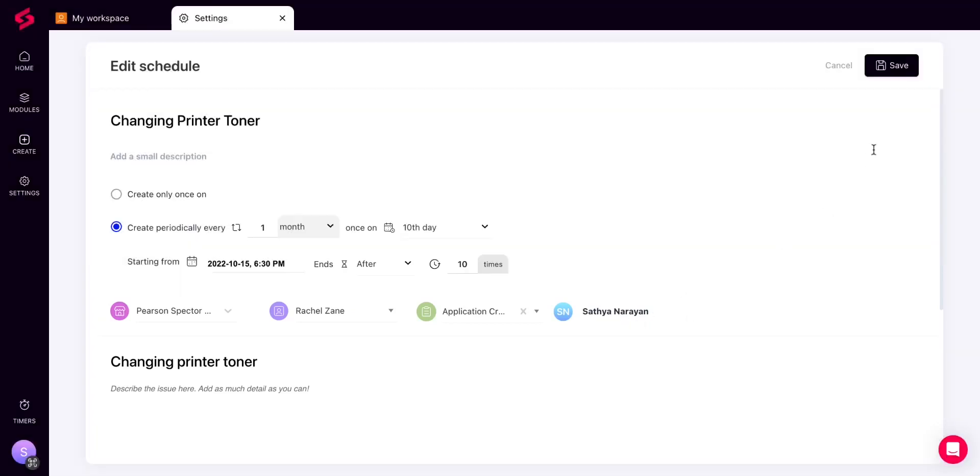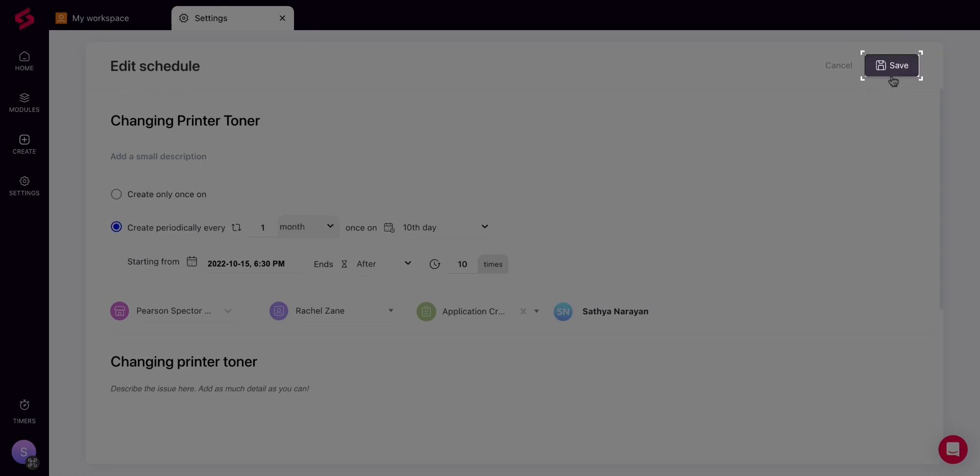After filling in all the details, click on the Save button in the top right corner of the page.